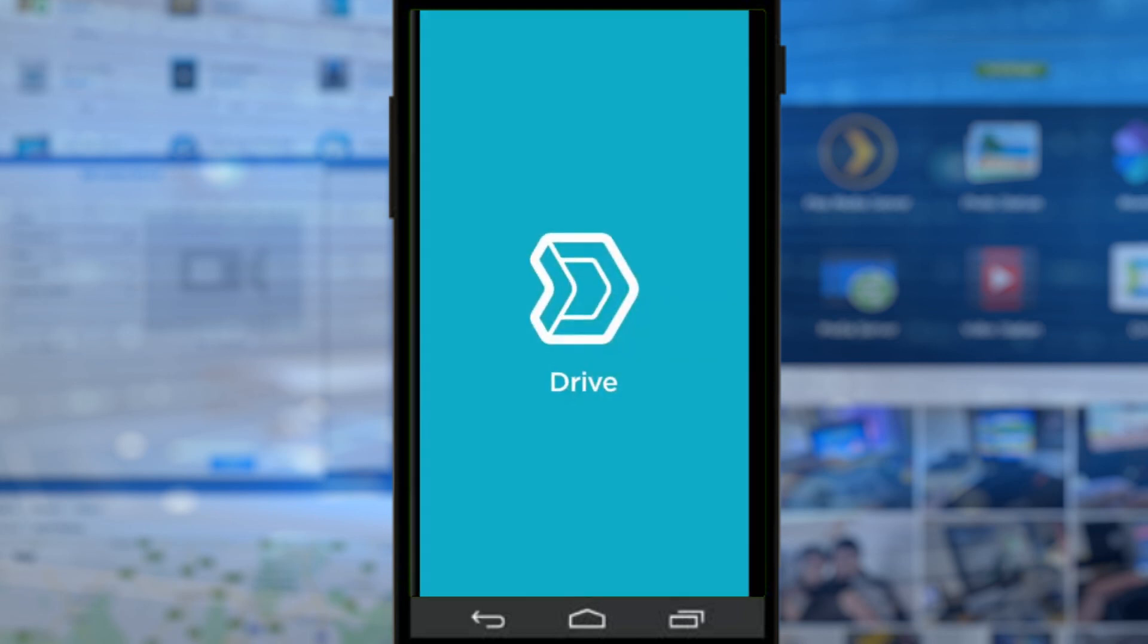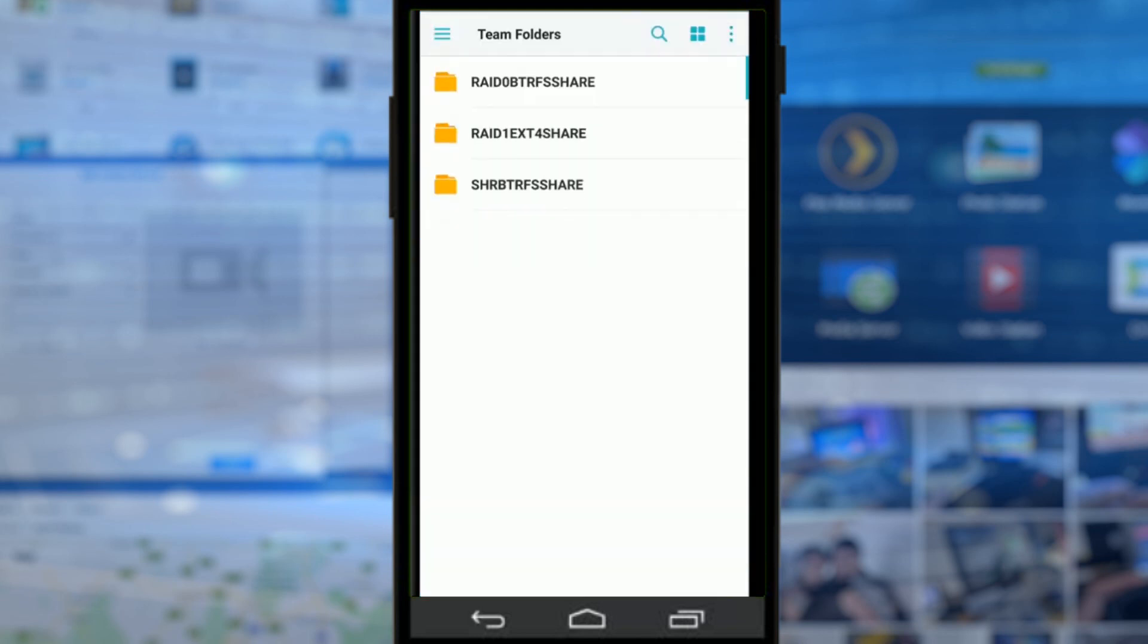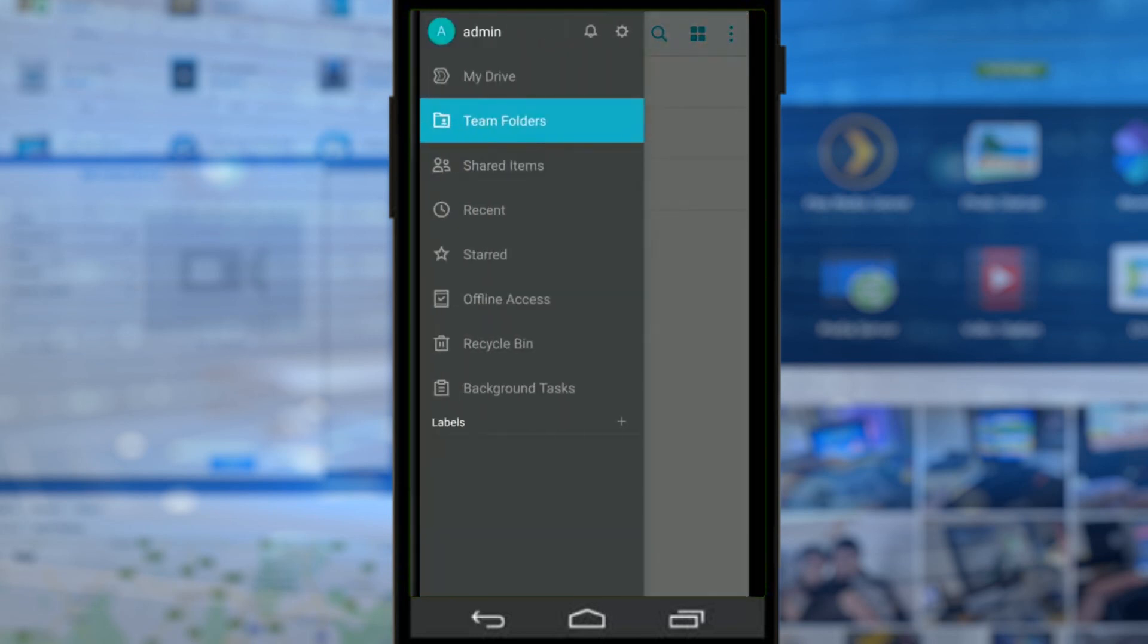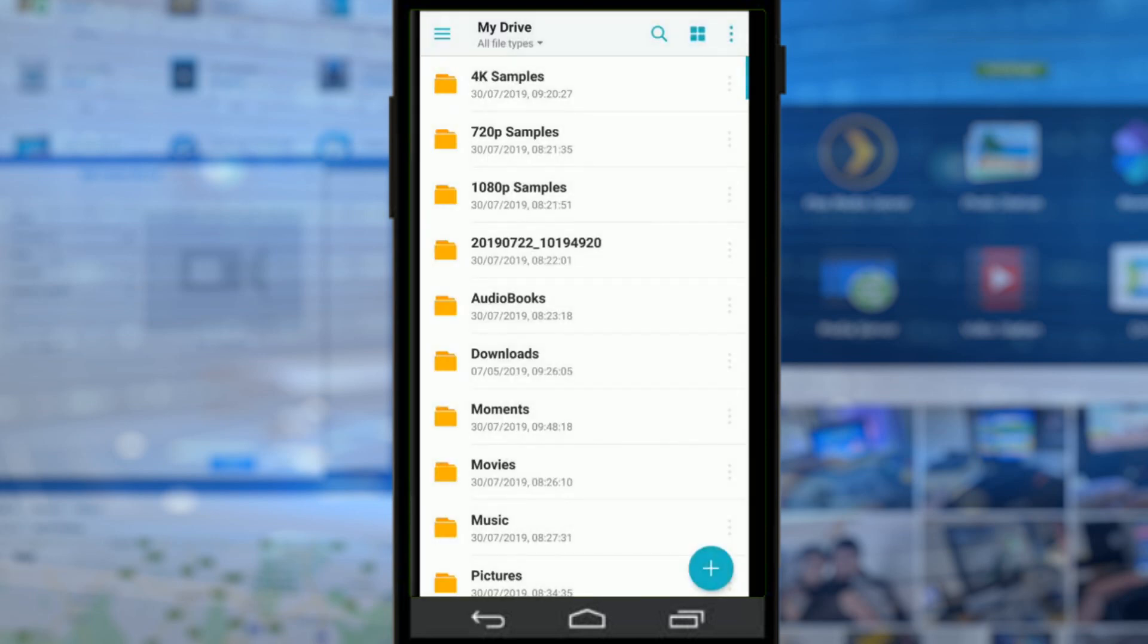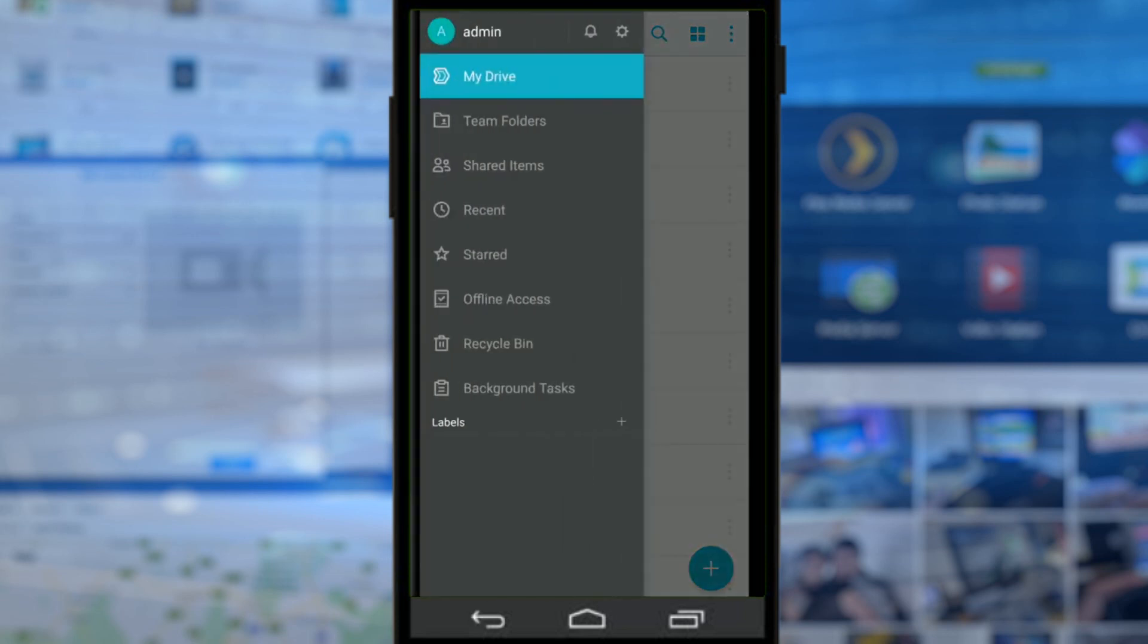Let's go straight into the app. It opens into Team Folders, which is the first thing I should mention. There is an app available for DSM. If you go into the App Center, you can install Synology Drive on your Synology NAS, and you'll get the very best out of this app if you install that application on your desktop platform.